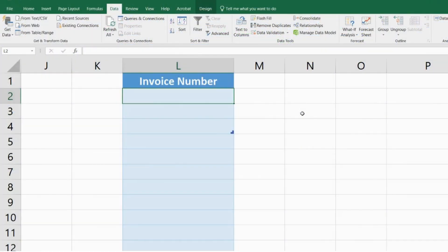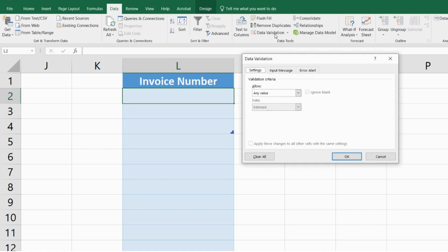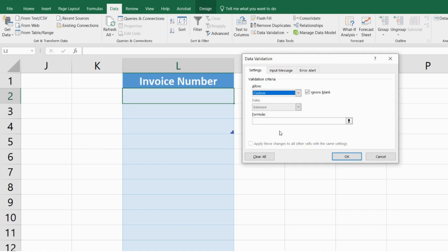Now let's talk about preventing duplicate values within your range. I have the first cell selected over here and I'll go back into Data Validation. This time in Allow, I'll select Custom and I'll come up with a formula that identifies and only accepts unique values.